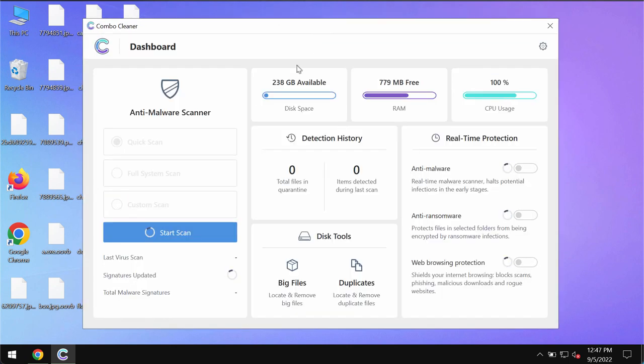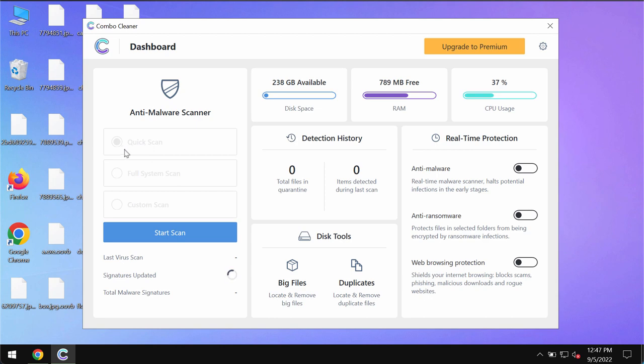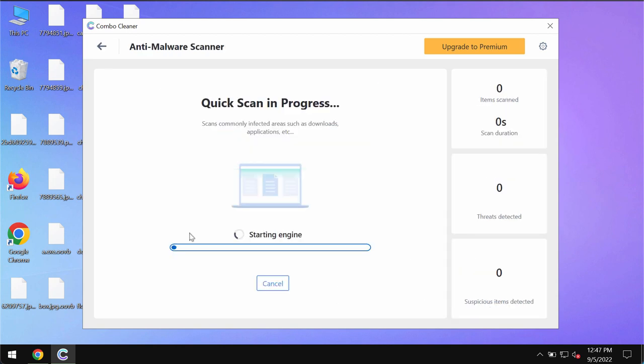This is the way the program looks like. It is initially in the trial mode, so only this quick scan option is available. Click on start scan button.